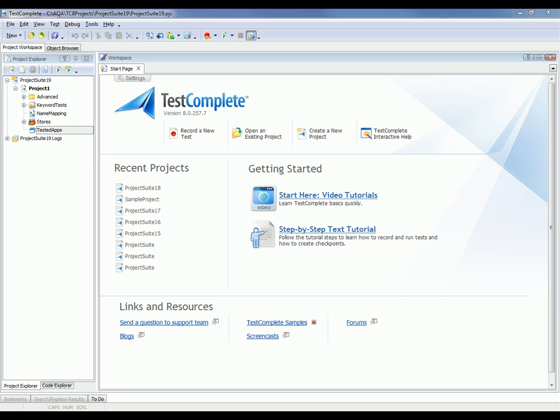Now we'll learn how to add a browser to the TestComplete project, how to make TestComplete automatically open the desired web page in the browser at runtime, and how to record a test against a web page. I've already created a new project here.